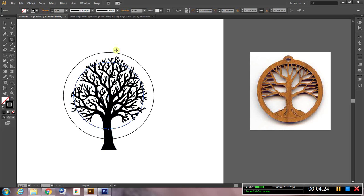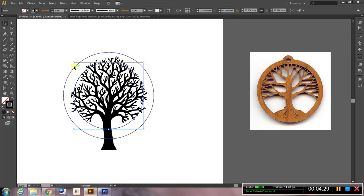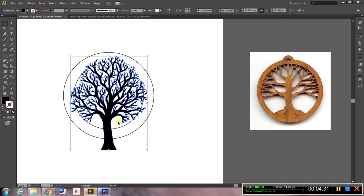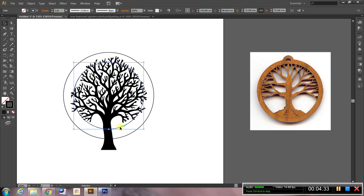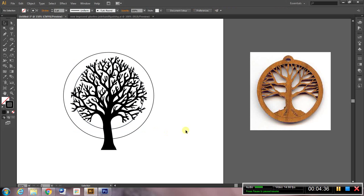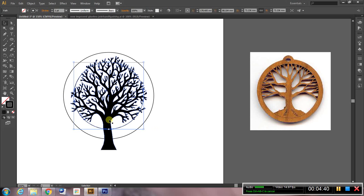And you can see I've made two concentric circles and now I need to figure out how to connect this circle to this one so that they become one object. And it's a lot easier than you might think. Select them both, shift click.